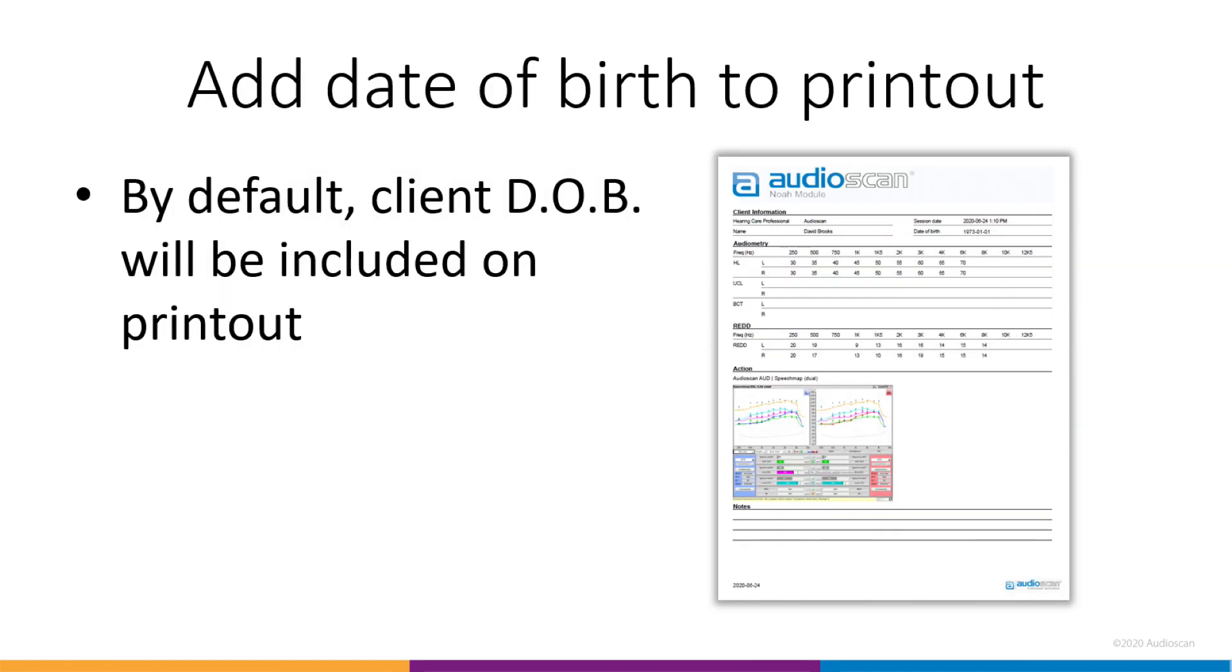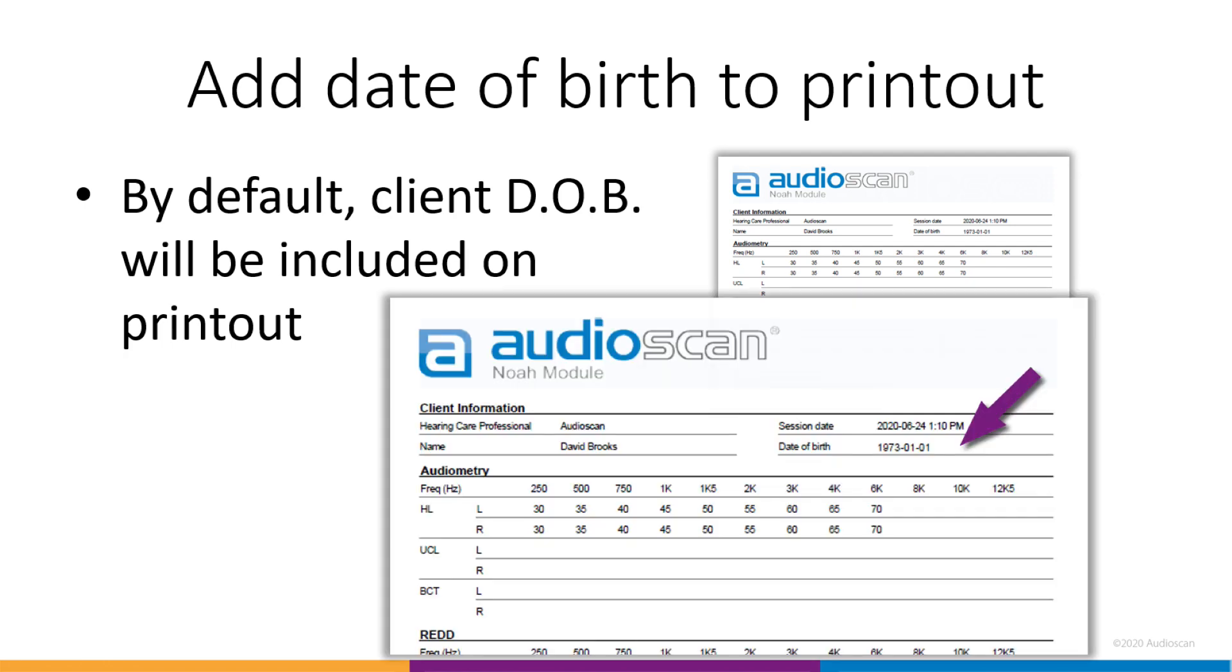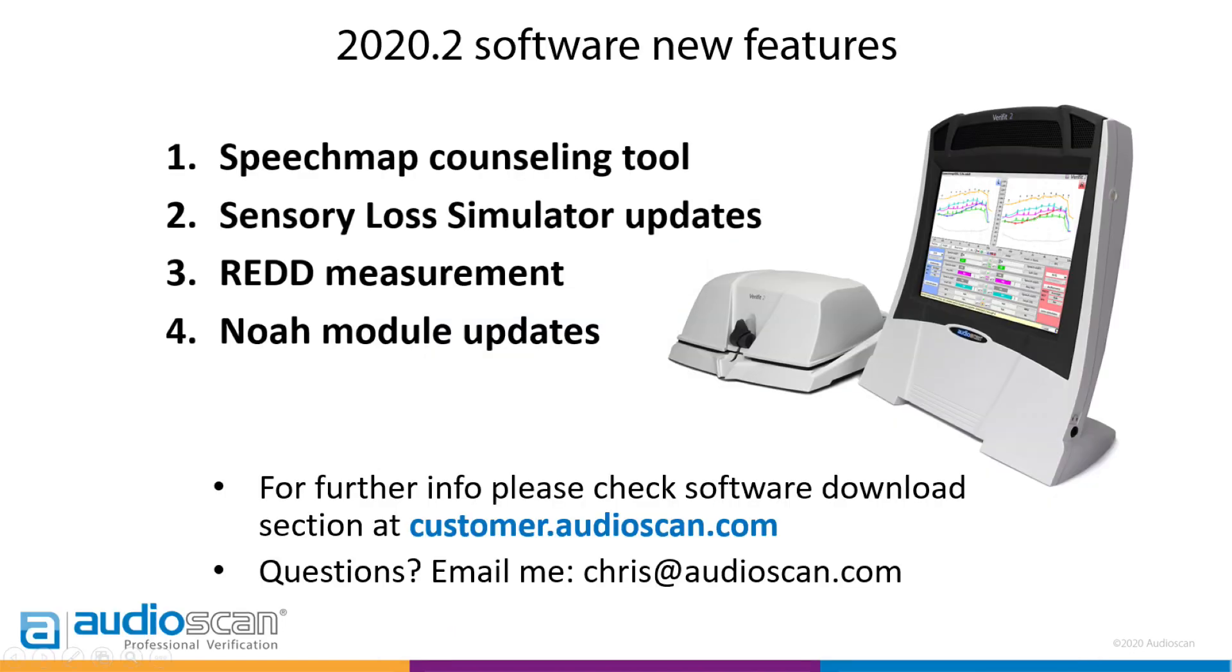Second, at the request of some of our customers, the client date of birth has been added to all printouts from the NOAA module. Thanks for taking the time to look at these new features today. Full instructions are included in the updated user guide. As always, please visit our website for software downloads and further information.